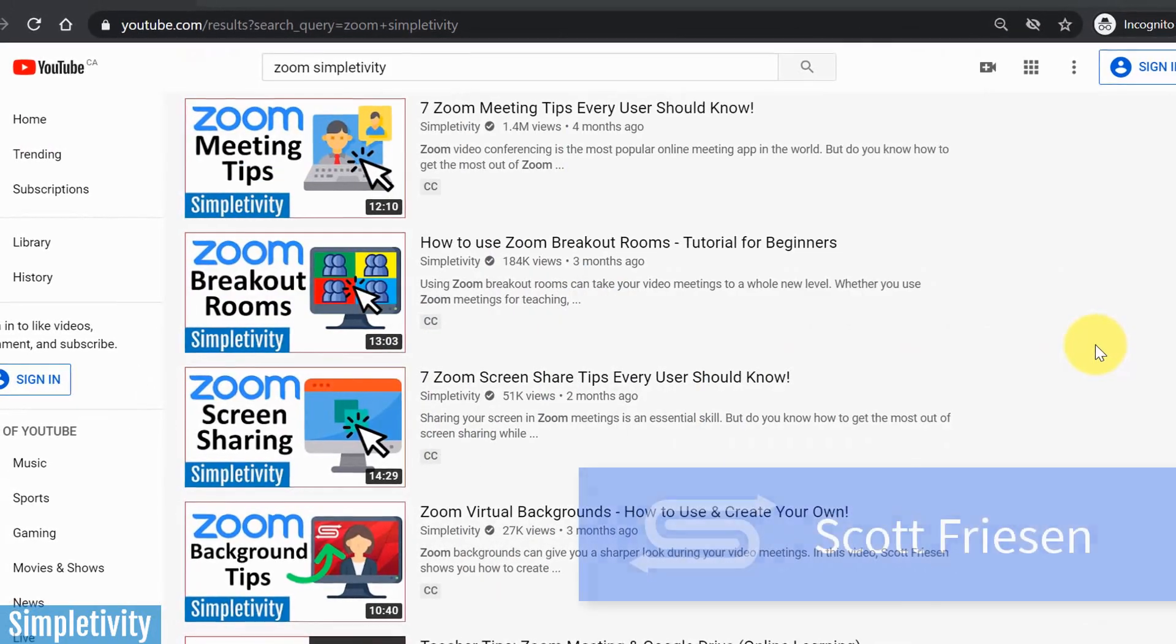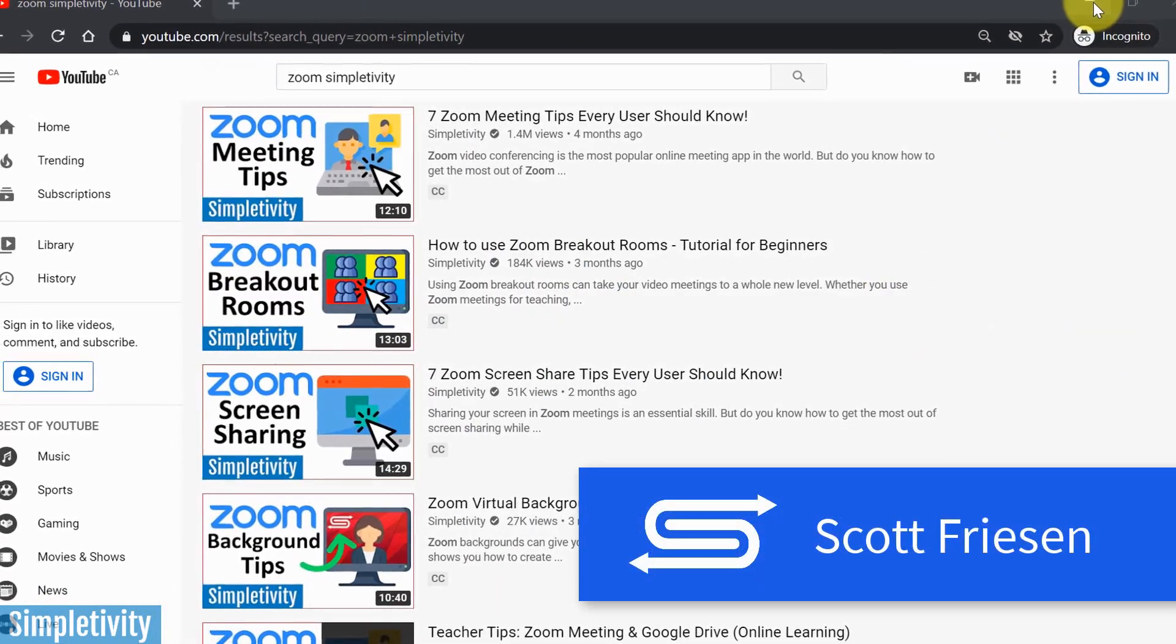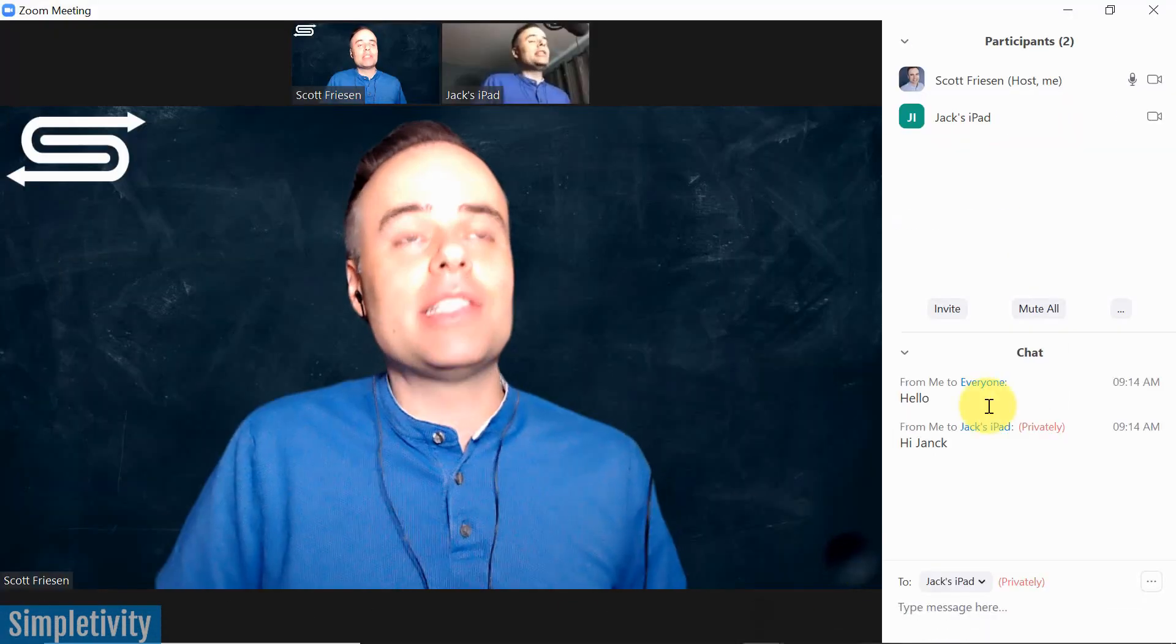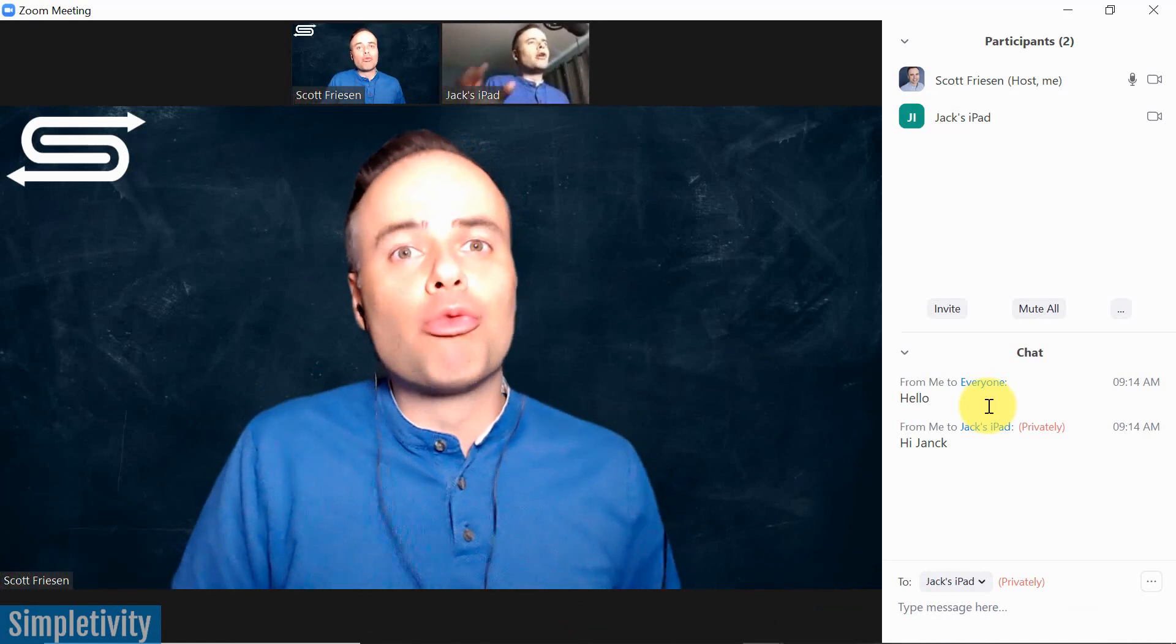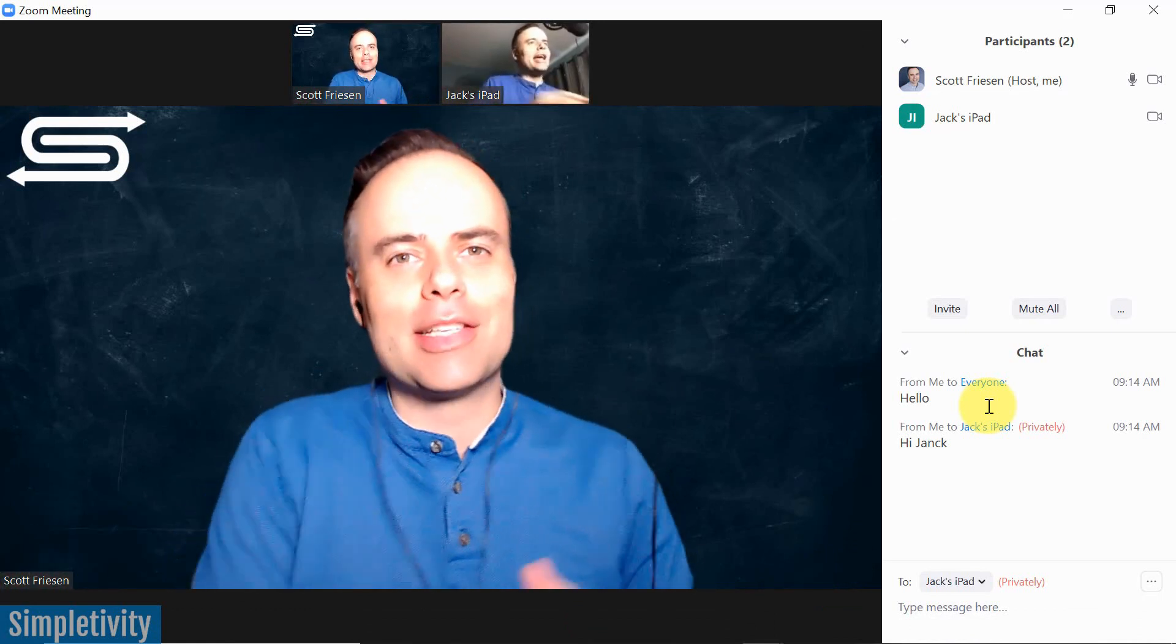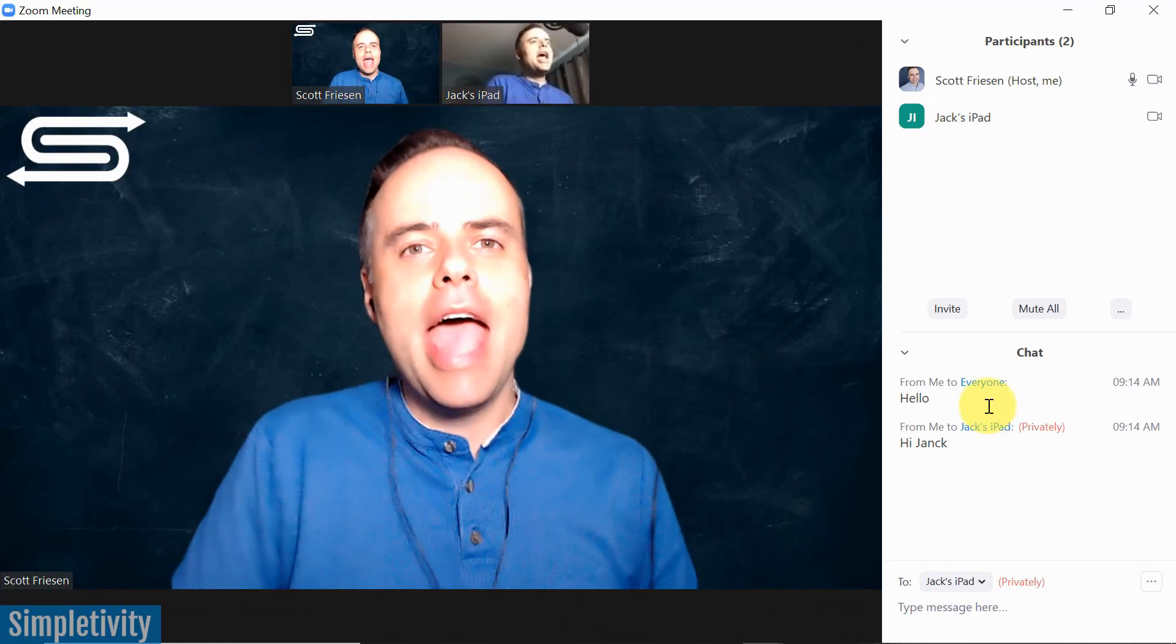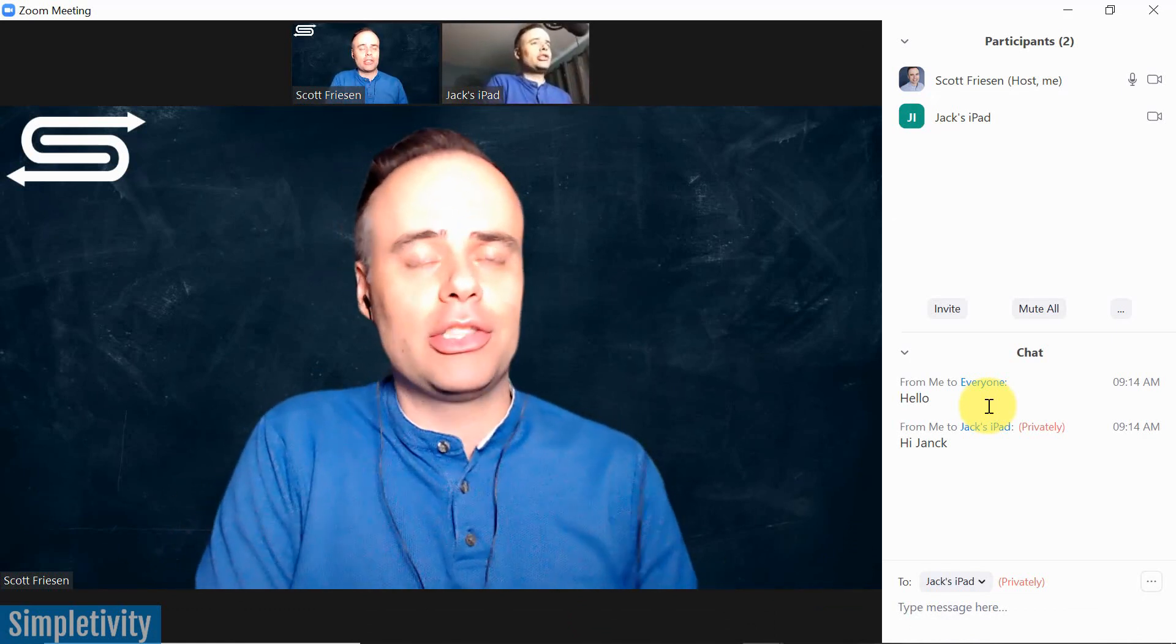Hello everyone, Scott Friesen here at Simpletivity, helping you to get more done and enjoy less stress. And yes, you may be seeing a few different versions of me today because I wanted to show a few real world examples. I have myself on a separate computer on my iPad here next to me, as I go through some of your most frequently asked questions.